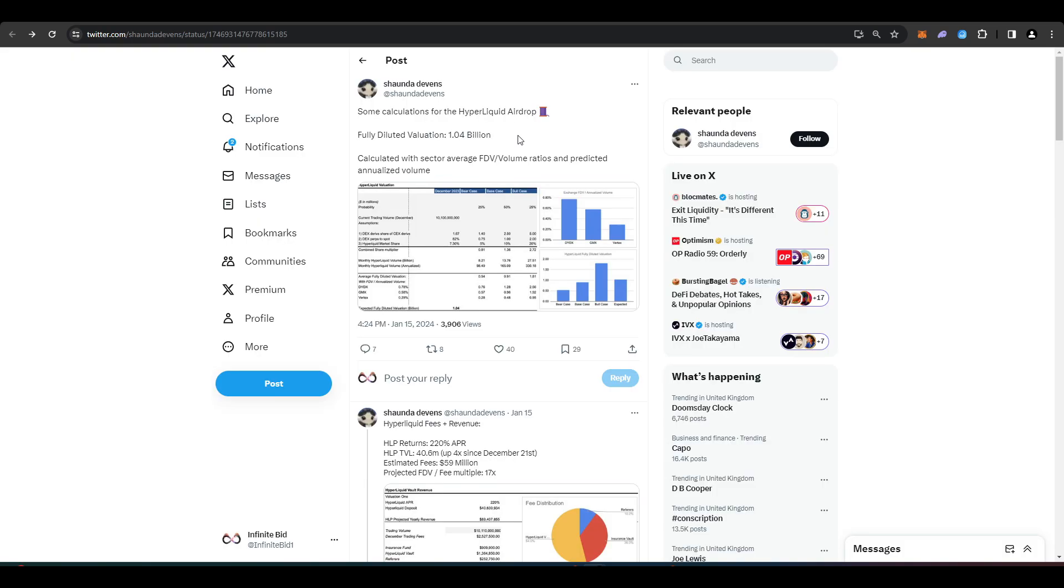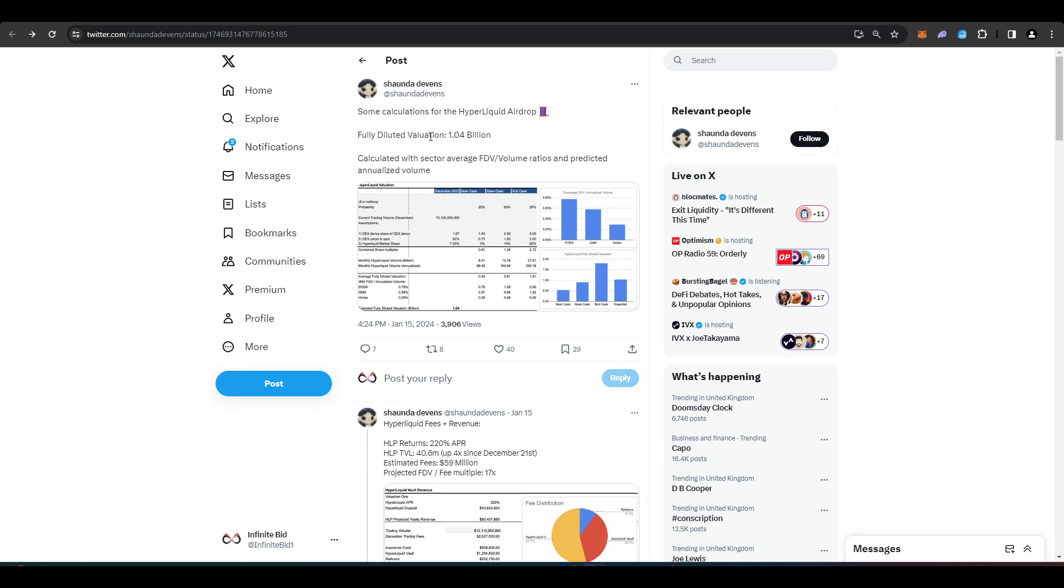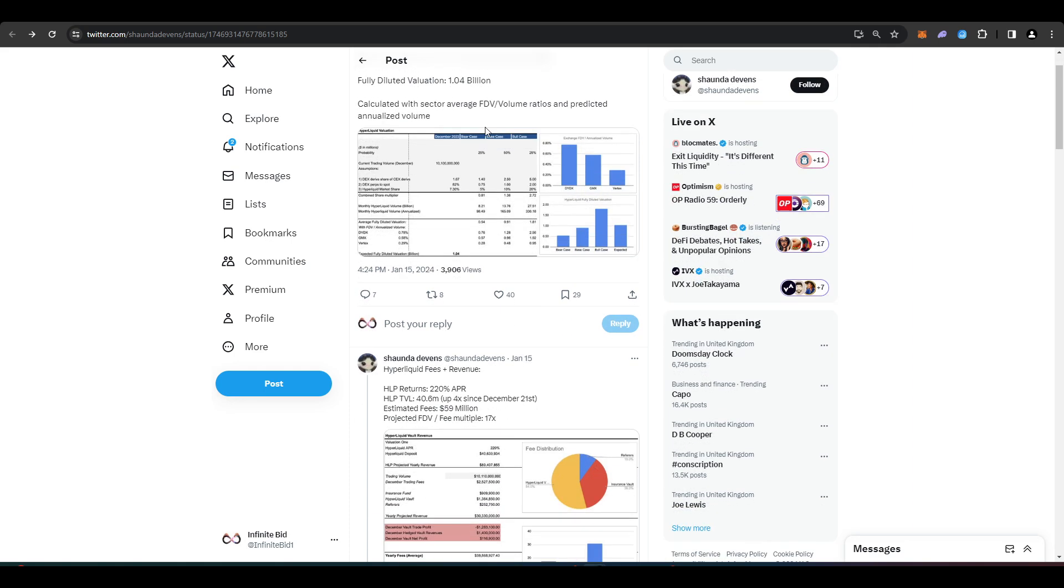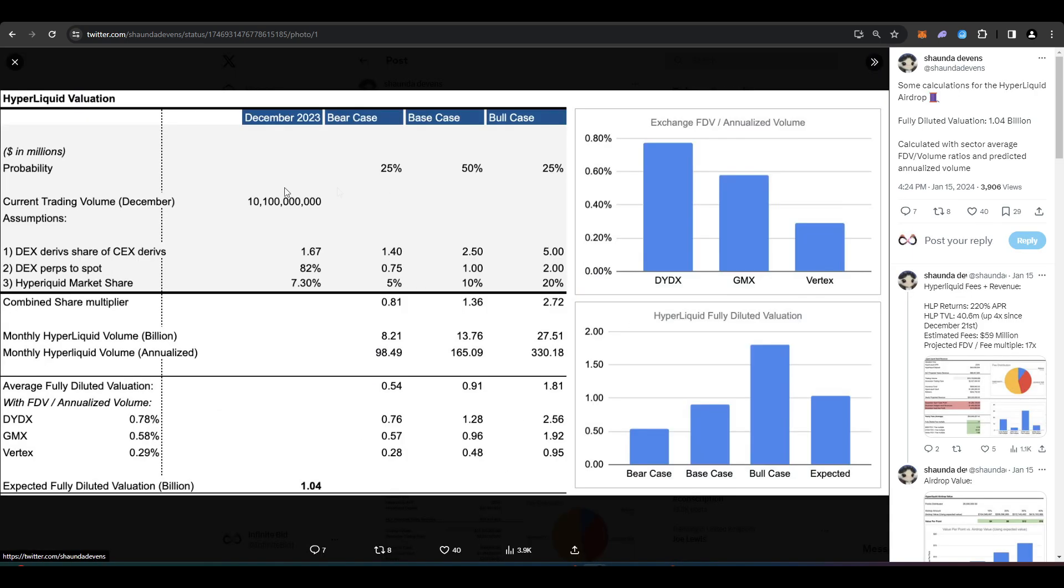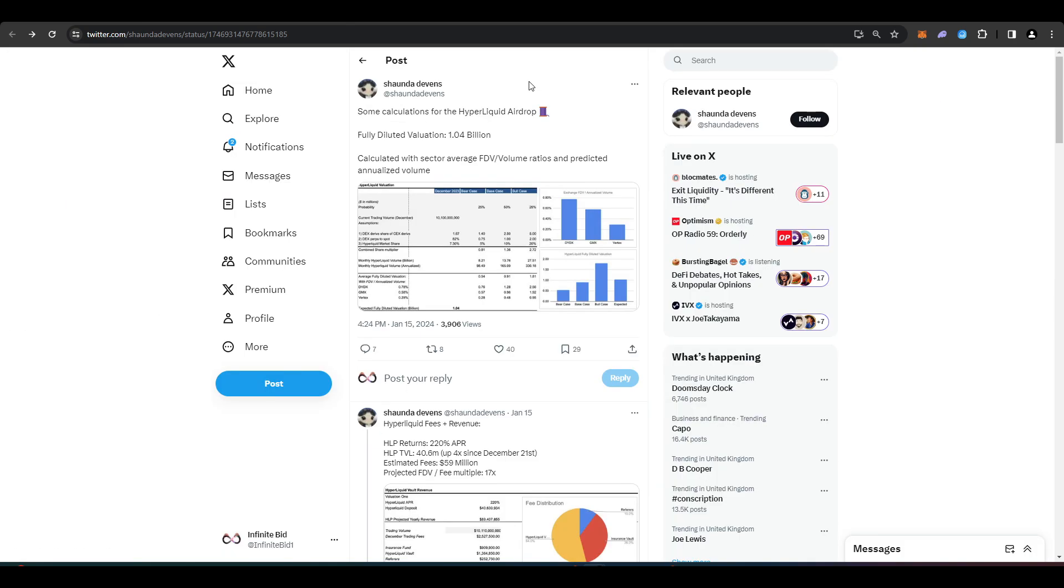So how much might the Hyperliquid airdrop actually be worth? So Sean Devons has posted an excellent thread on Twitter here. I'll leave it a link in the description down below if you want to check it out for yourself. But basically he's just compared Hyperliquid to other perpetual futures dexes and trying to figure out how much Hyperliquid might actually be worth in totality and how much each point might be worth as well.